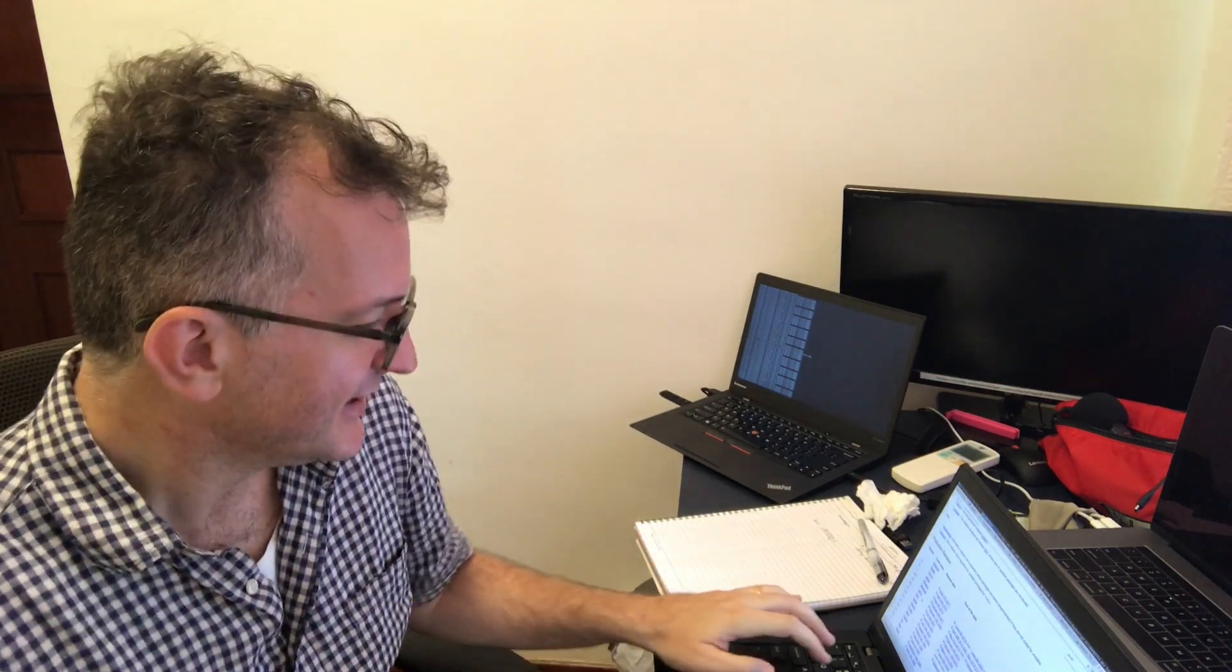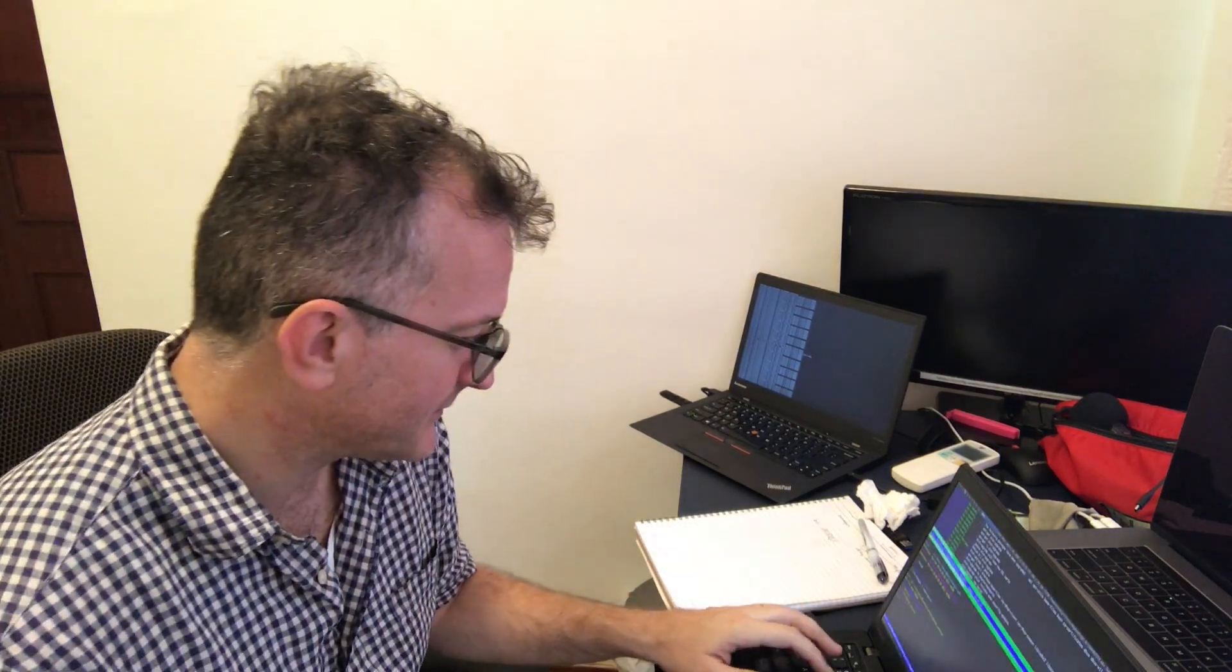You know what I mean. It gets to a point where you need to reinstall just because the upgrade path is kind of broken.